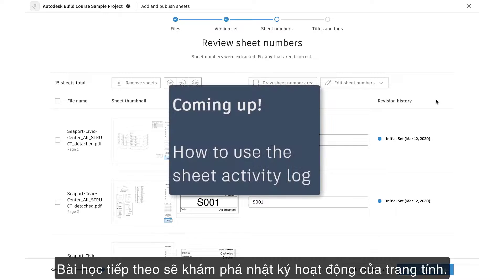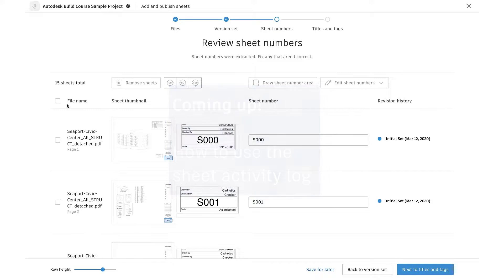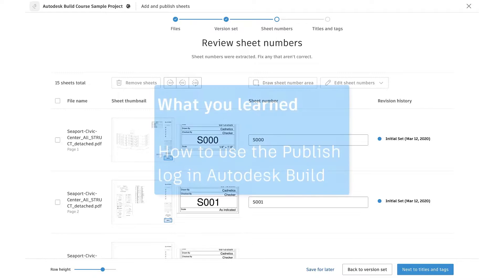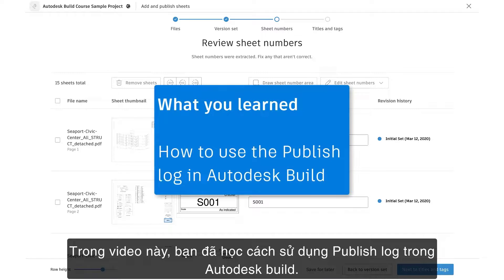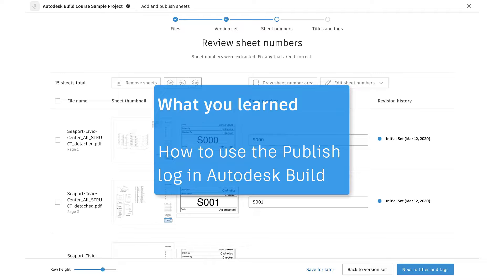The next lesson will explore the sheet activity log. In this video, you learned how to use the Publish Log in Autodesk Build.